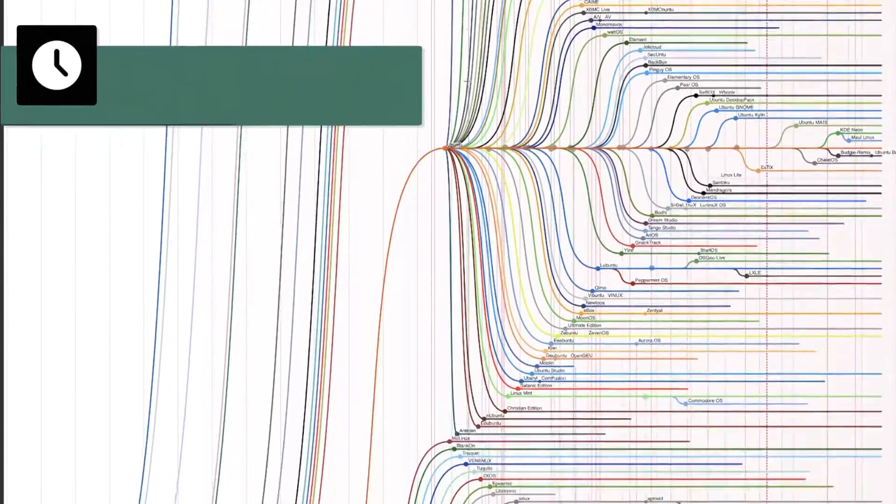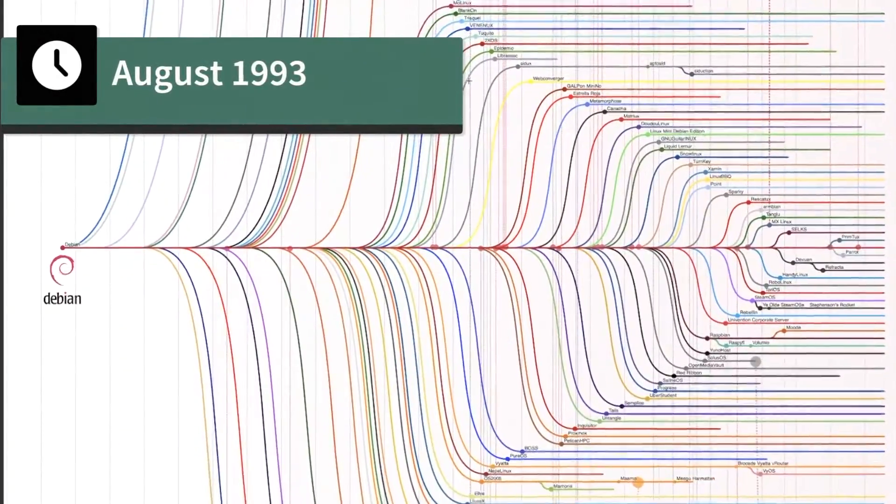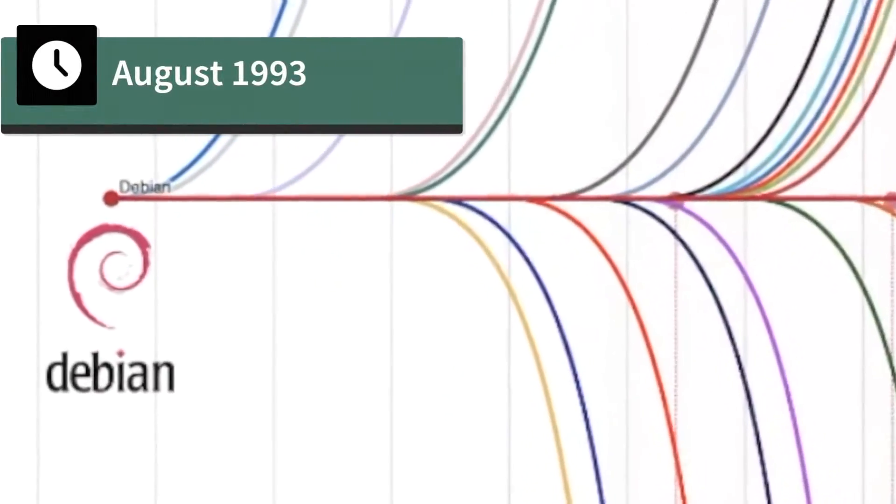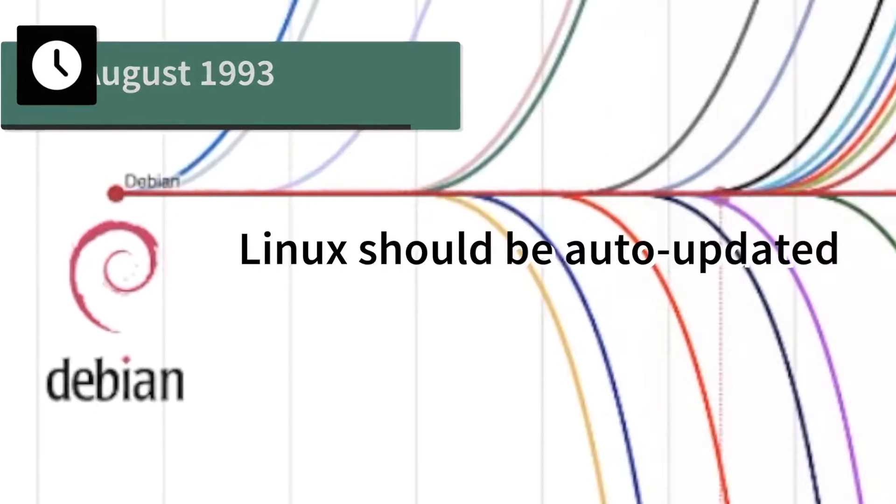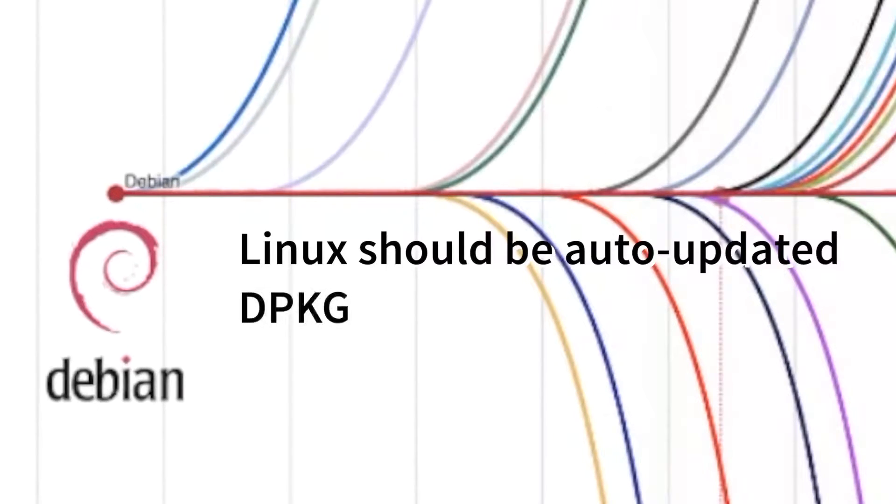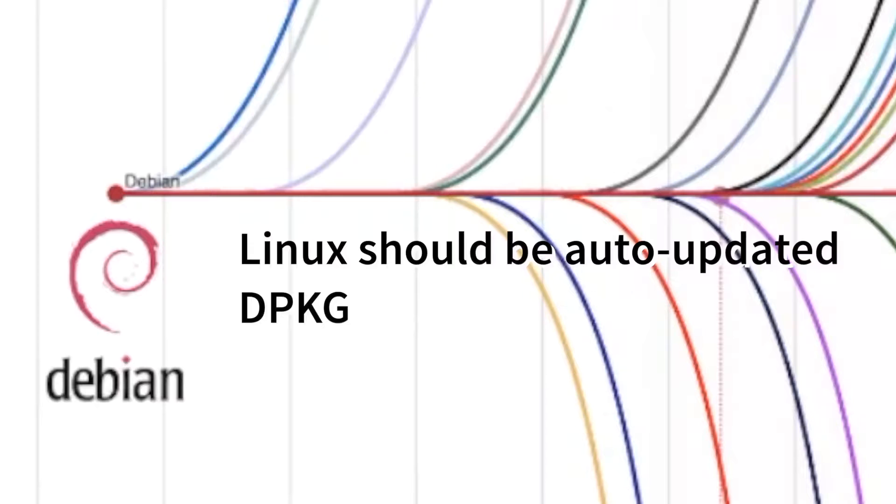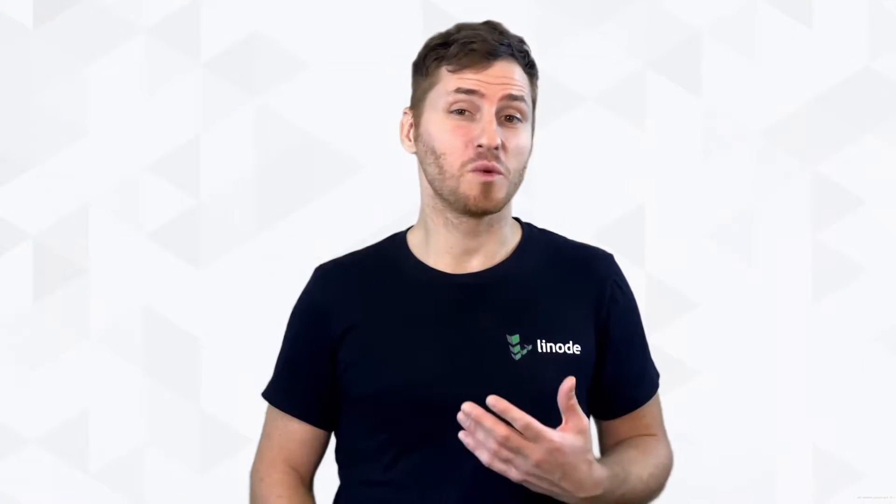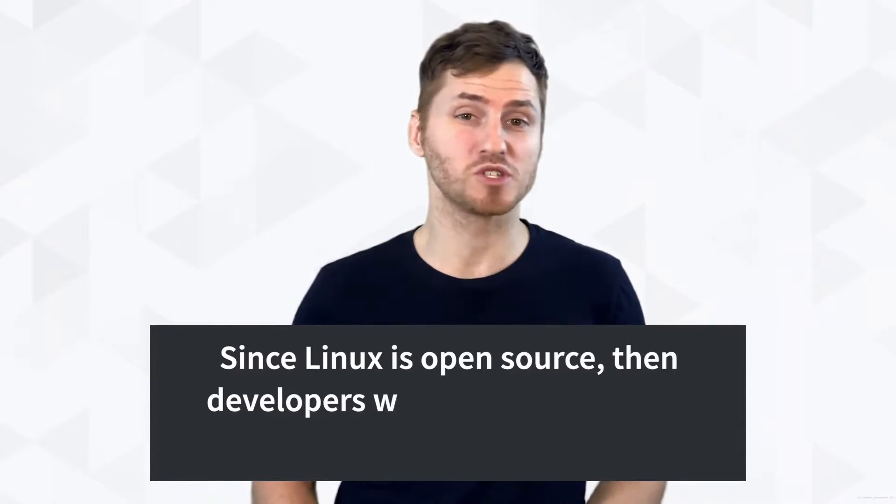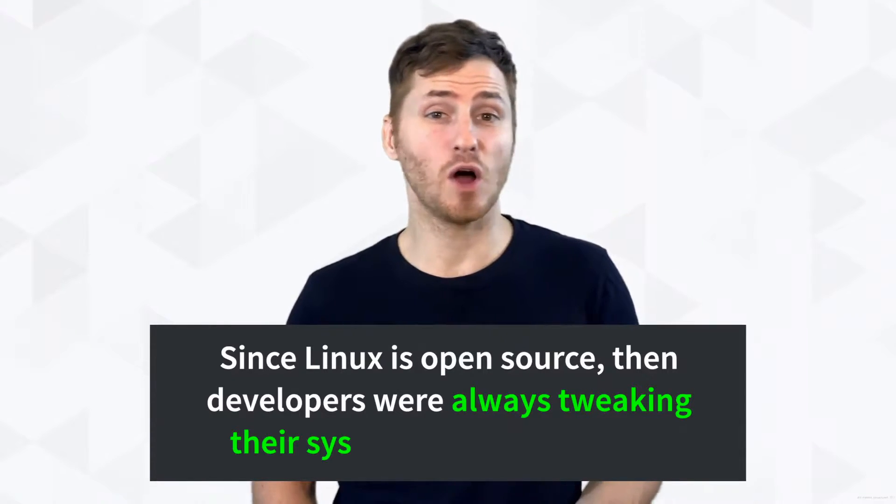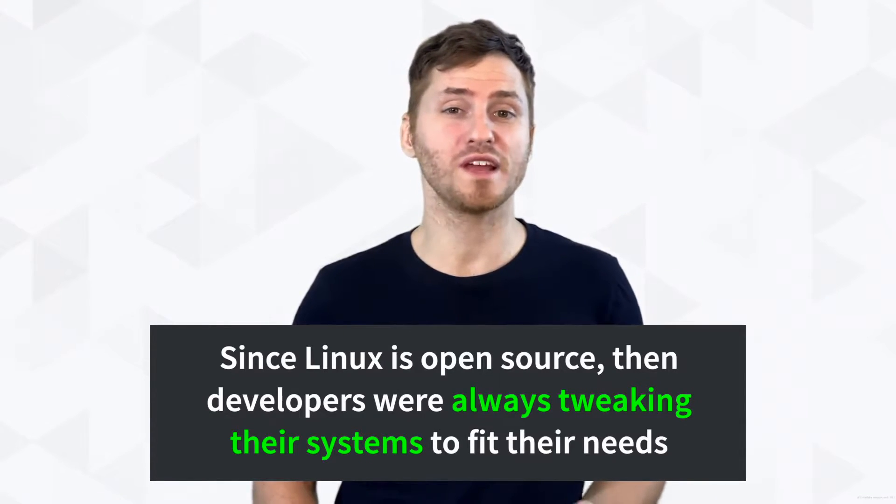And in August 1993, there was Debian, which believed that Linux should be auto updated and maintained from a single package manager called dpackage. These early distros were designed with specific users and hardware in mind. And since Linux is open source, developers were always tweaking their systems to fit their needs.